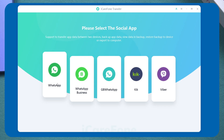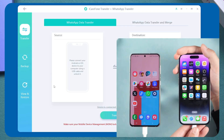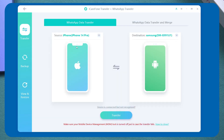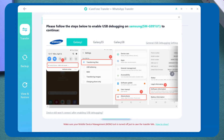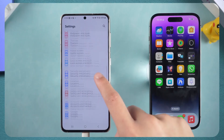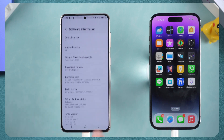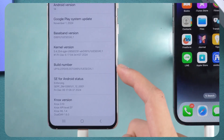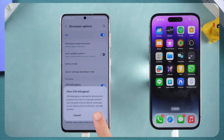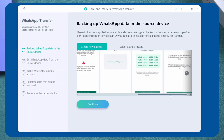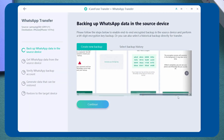First, open iCareFone Transfer and select WhatsApp. Then connect both your Android and iPhone to your computer using data cables, select the correct source and destination devices, and click the Transfer button. The software will prompt you to enable USB debugging. Simply open your Android phone settings, find About Phone, find Software Information, and quickly tap Build Number 7 times to enable Developer Mode. Then open Developer Options, find USB Debugging and enable it. Return to iCareFone Transfer and follow the instructions to back up your Android data.